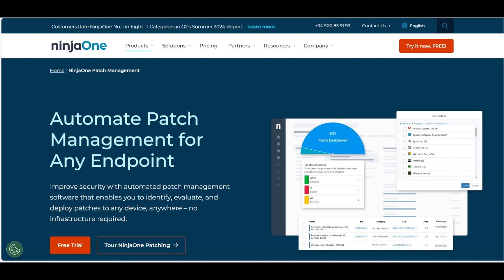In conclusion, NinjaOne Patch Management is an efficient and accessible tool for businesses looking to simplify their patching processes and improve system security. Its ease of use, automation capabilities, and cloud-based flexibility make it a strong choice for small to mid-sized businesses and managed service providers (MSPs).